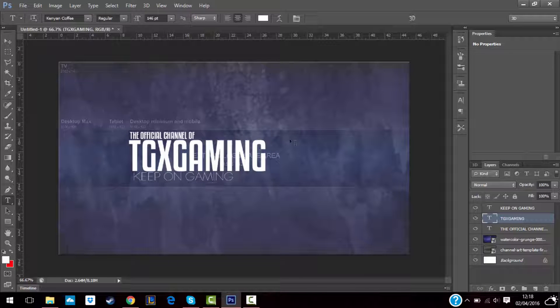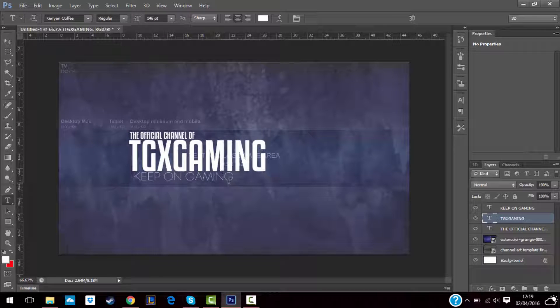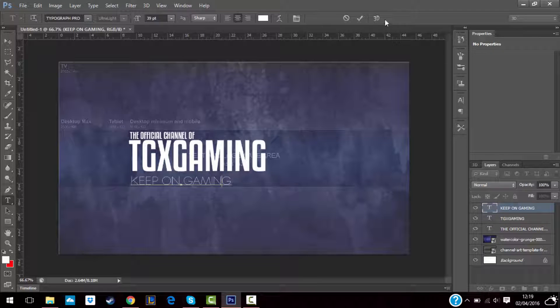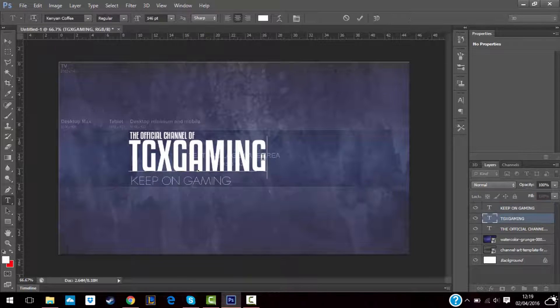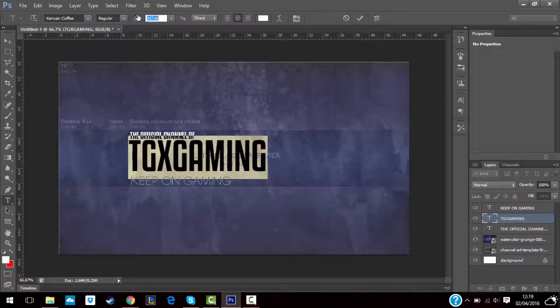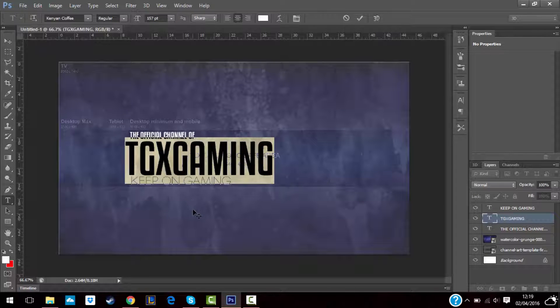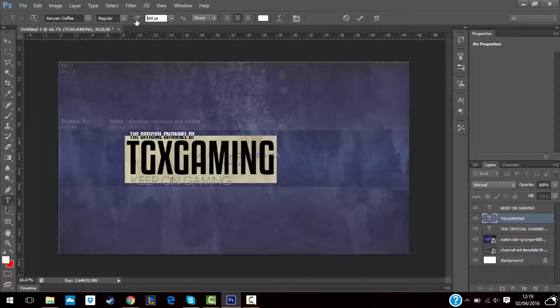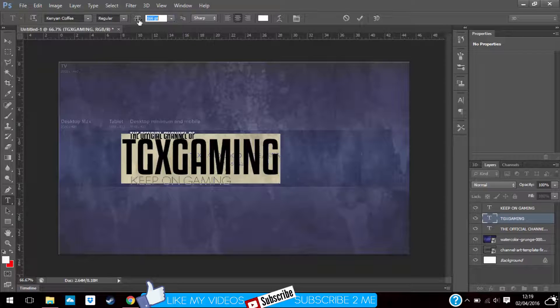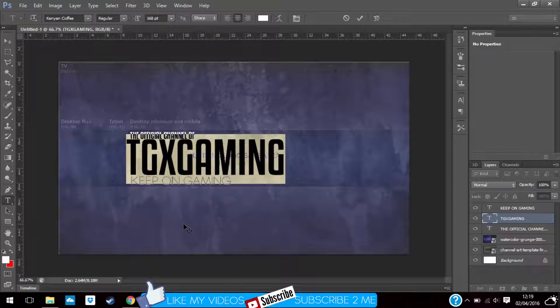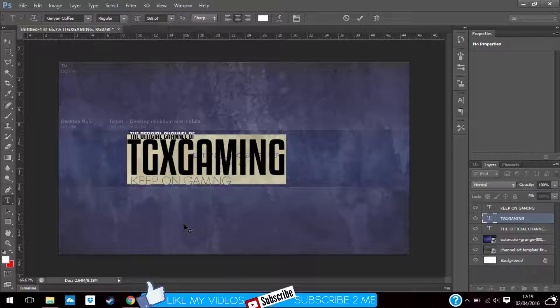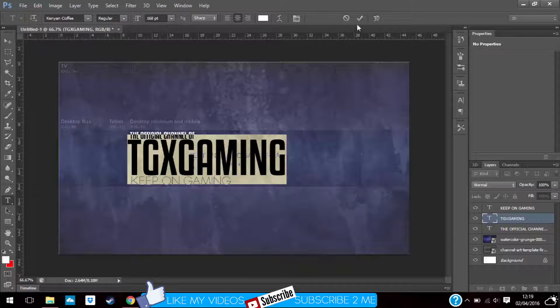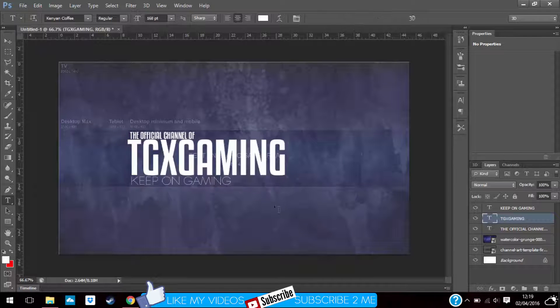Let me move this down a bit, increase it. Try and make your name like more clear so that it can be spotted easily.